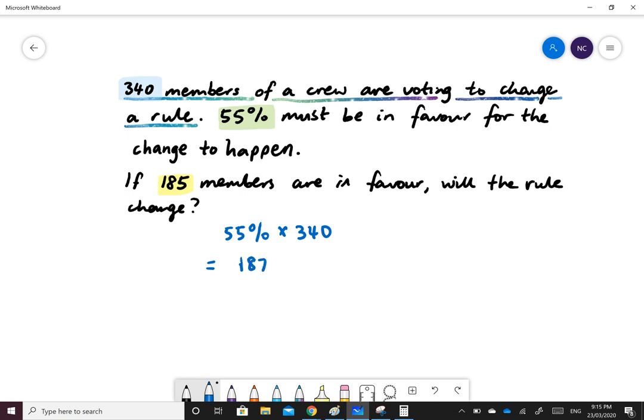So we need to have 187 members to be in favour for the rule to change. So the answer for this is no.